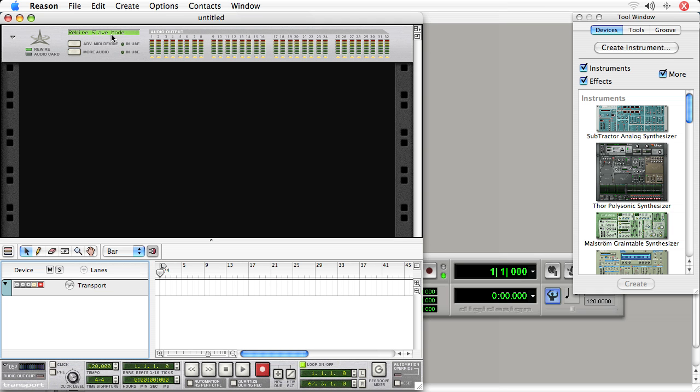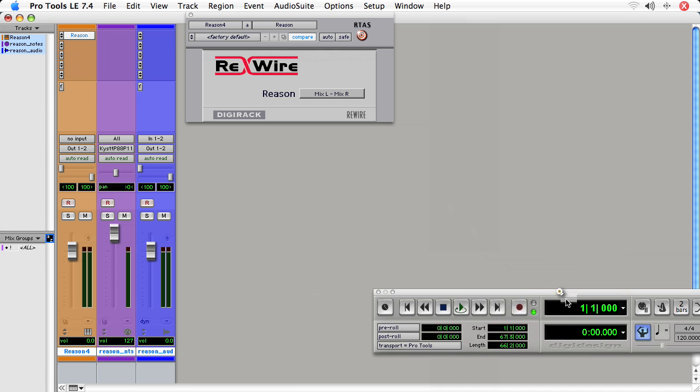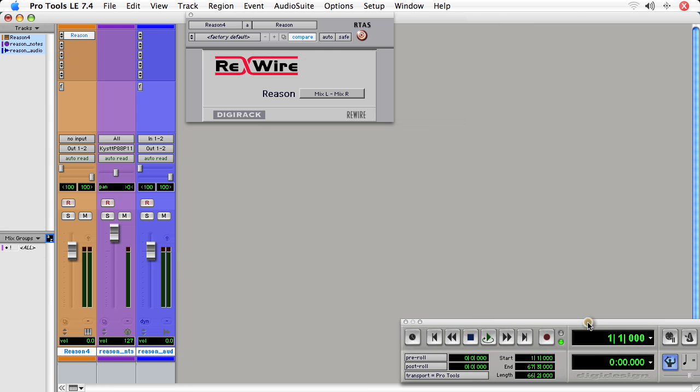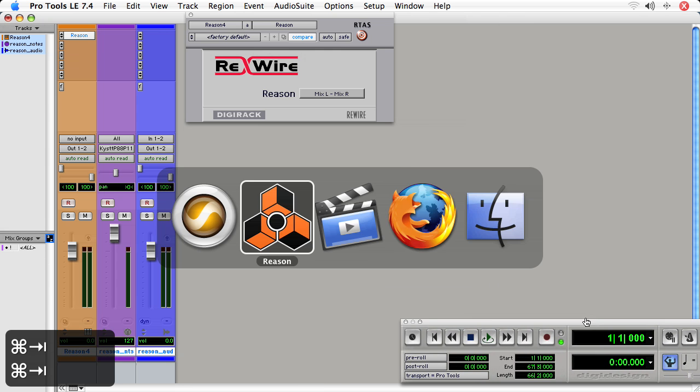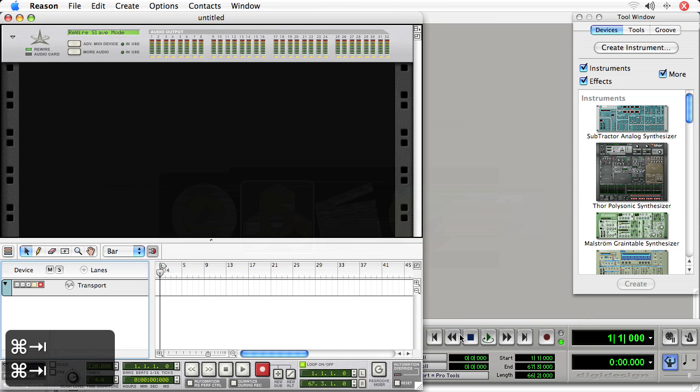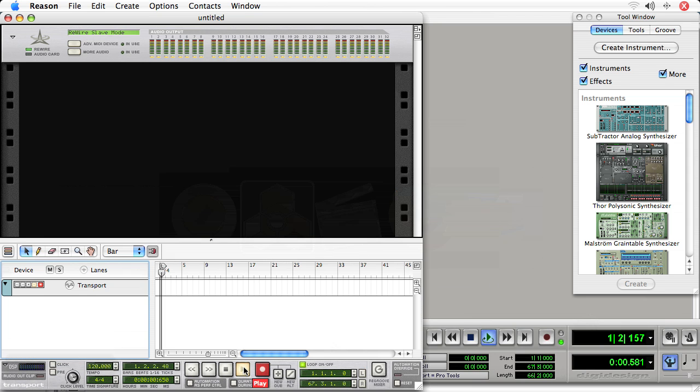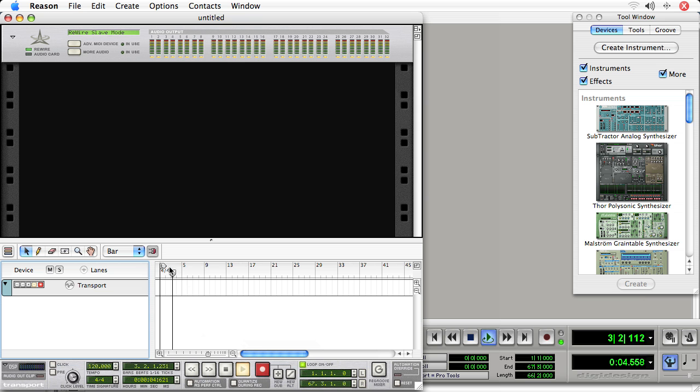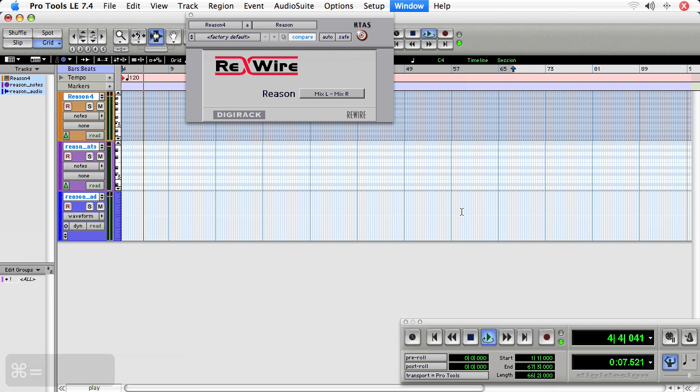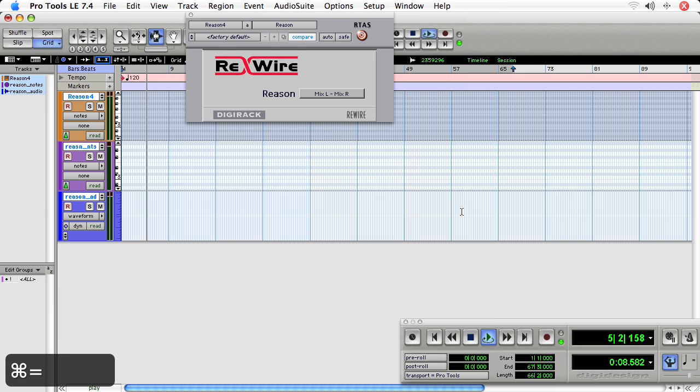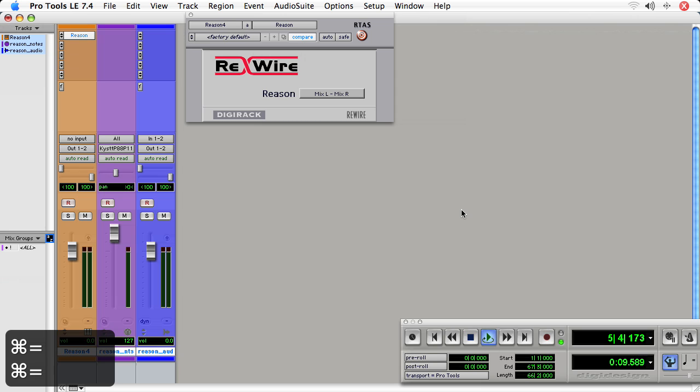When Rewire Mode is enabled, the two transports of both Reason and Pro Tools are linked. So if I press Play on the Reason transport, Play on the Pro Tools transport will play. As well, as you see the playhead move in Reason, the playhead is also moving in Pro Tools. So that's really cool.